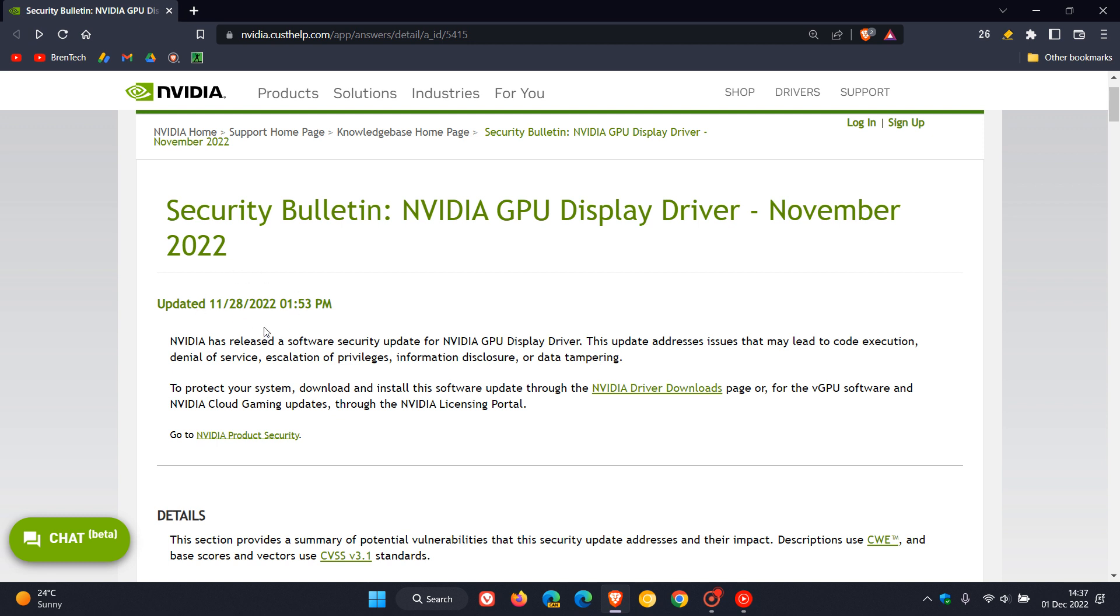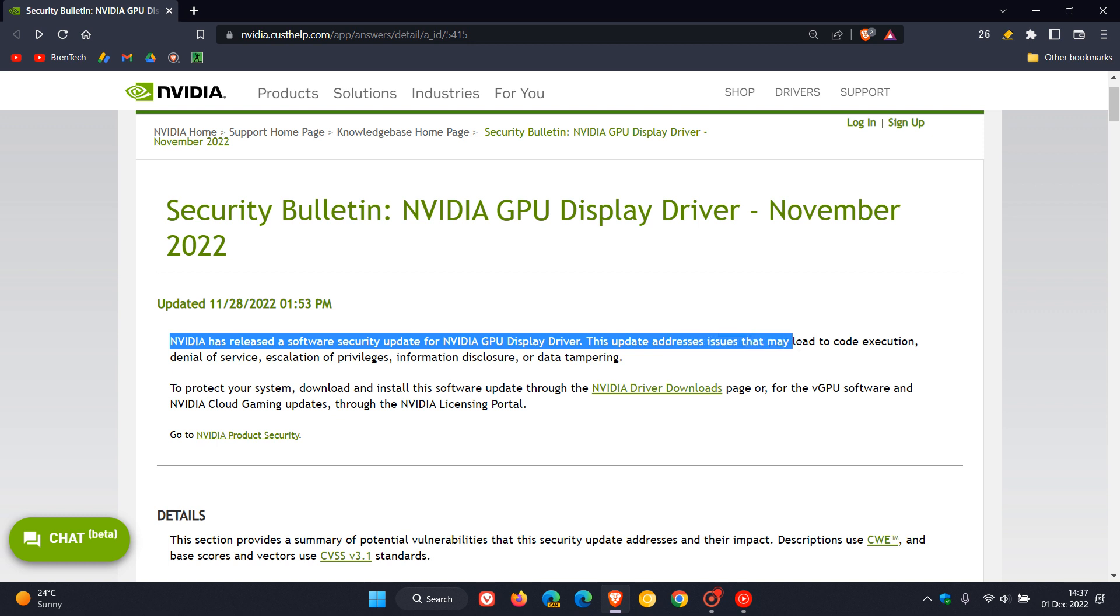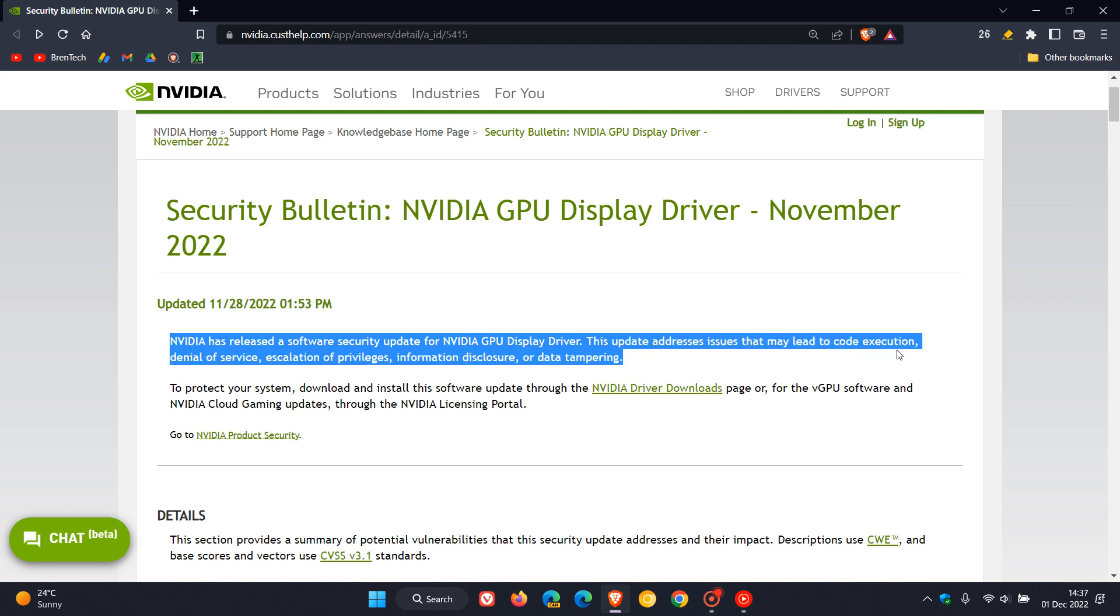Here NVIDIA describes the issue. They say they have released a software security update for NVIDIA GPU display driver. This update addresses issues that may lead to code execution, denial of service, escalation of privileges, information disclosure or data tampering.